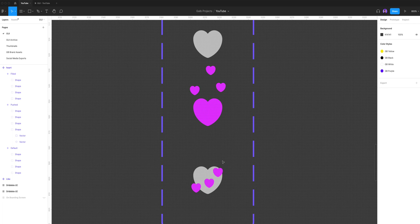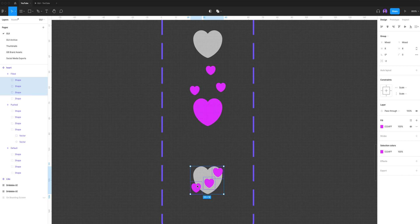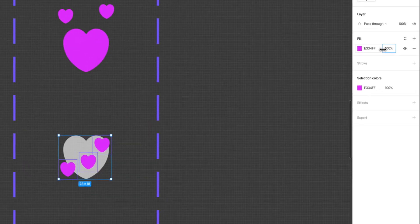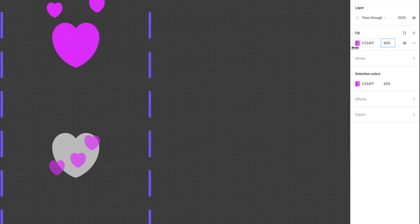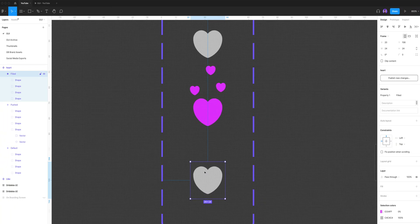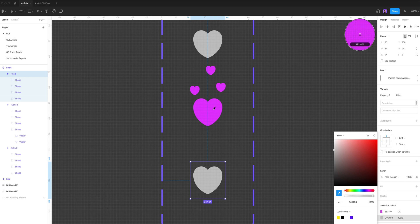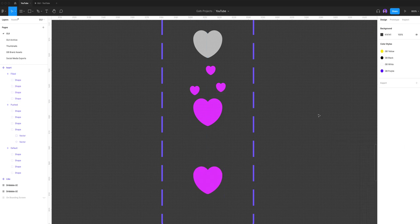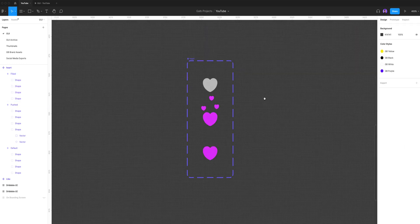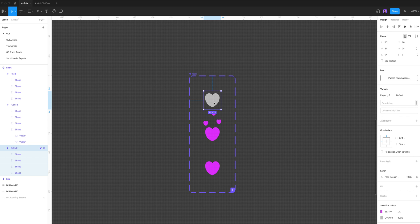Now let's design the filled variant. So again, I'm gonna select all three little hearts and bring the opacity all the way down to zero so I won't see them, but I'm gonna select the big shape and give it the same fill color from our pushed variant.